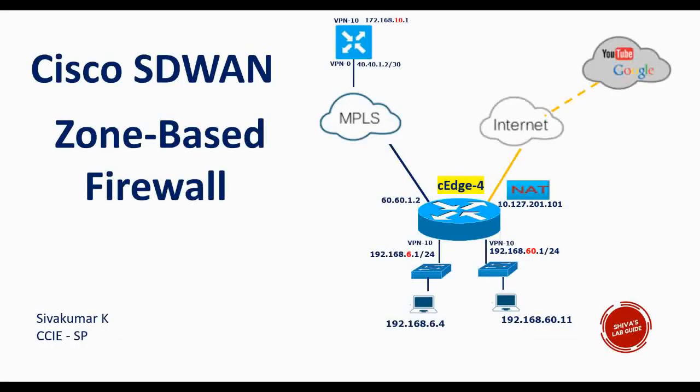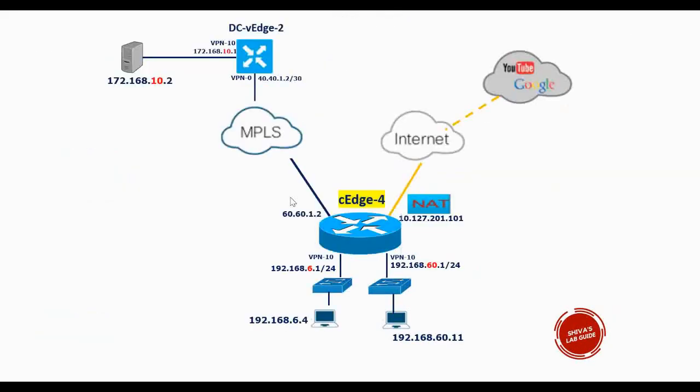Hi guys, in this video I am going to show you how to configure Cisco SD-WAN zone-based firewall configuration using a security policy. This is the topology I am using for my lab demo.